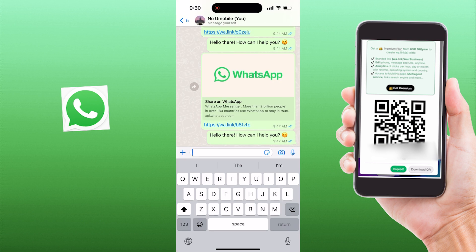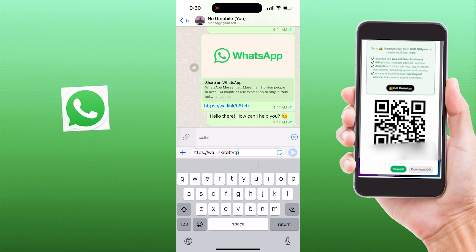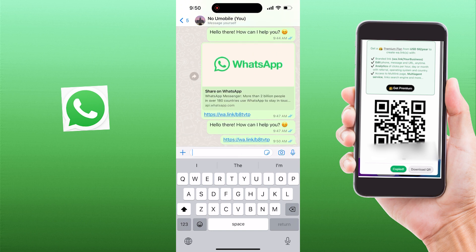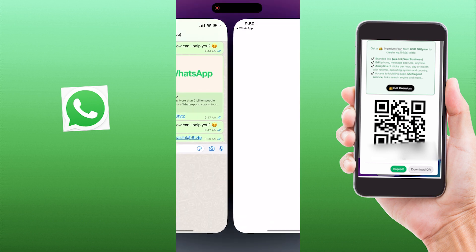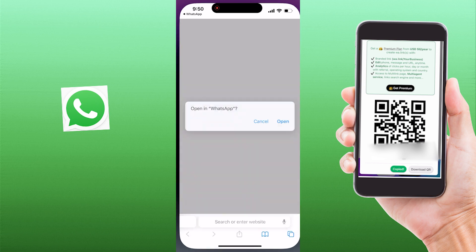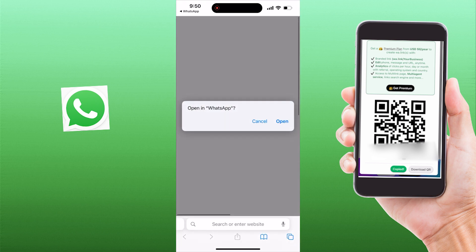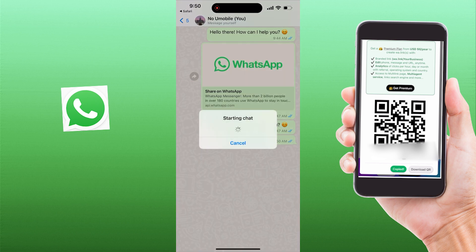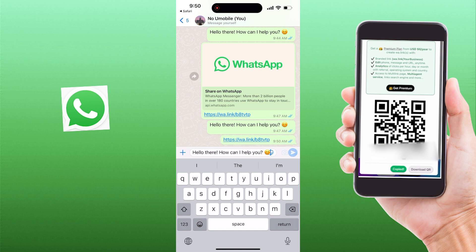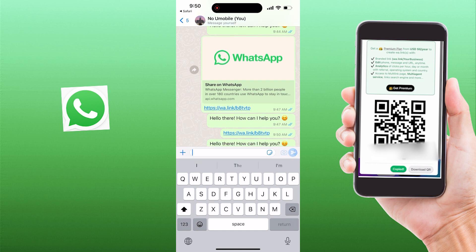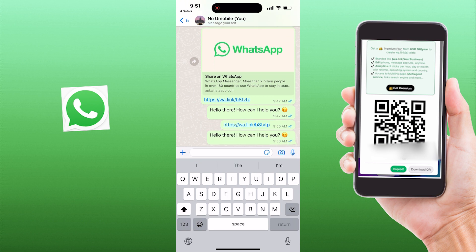Let's say I paste the link that I have already copied into WhatsApp. Then I click on the link here. As you can see, when a user clicks this link, it will open the WhatsApp app or direct them to WhatsApp Web to start a conversation with the provided phone number. There is a pre-filled message that says 'Hello there. How can I help you?'